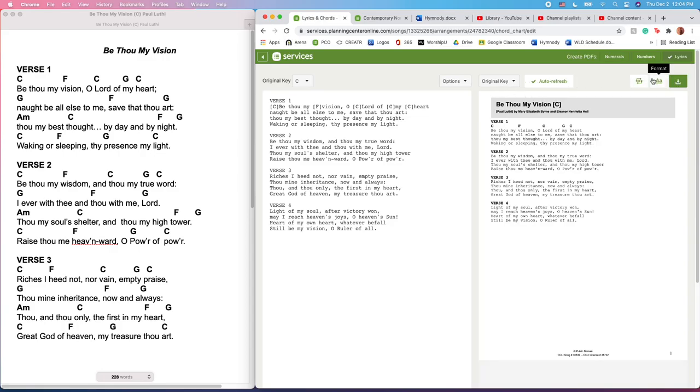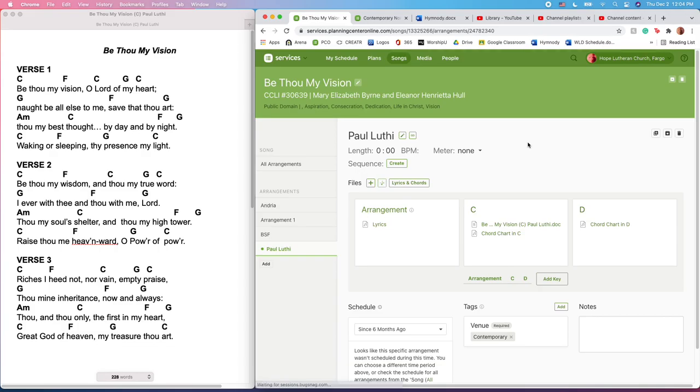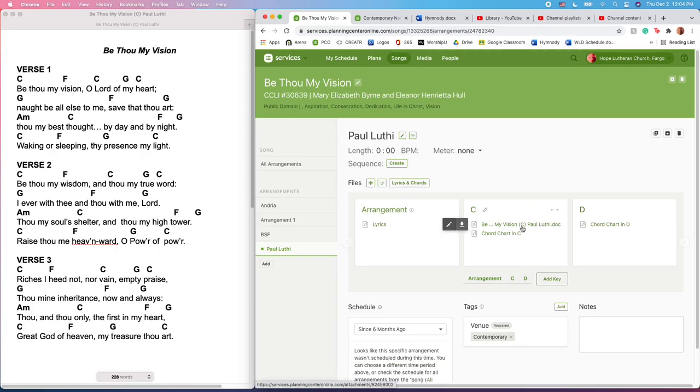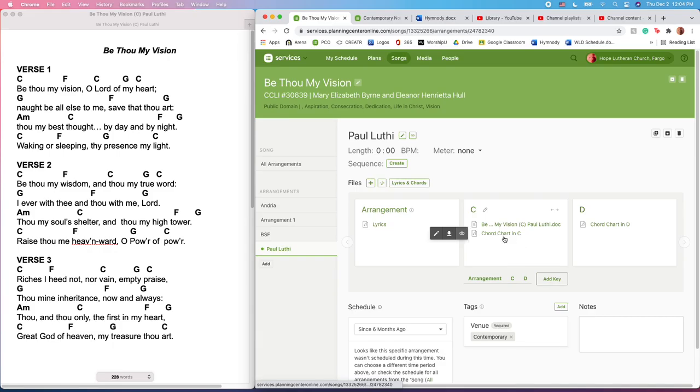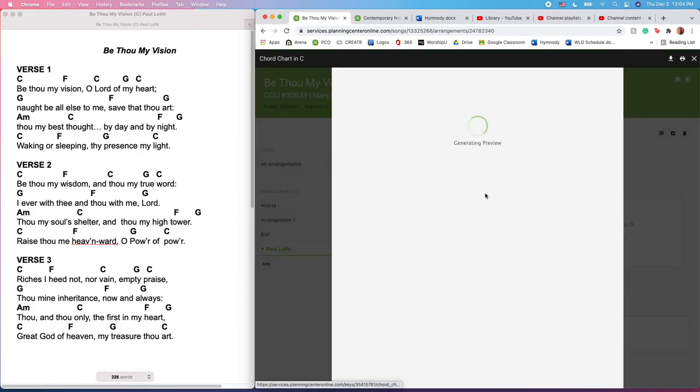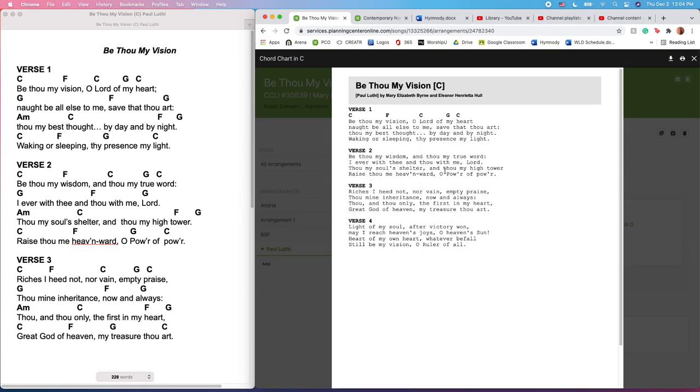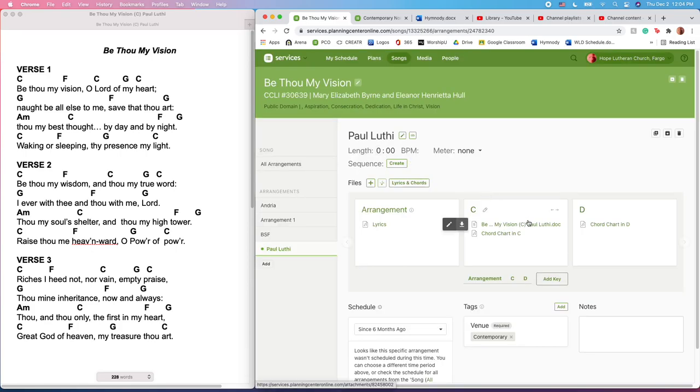Now again, when we are trying to clean up our arrangements, you'll notice now I have two versions. Once this one is complete, I will get rid of this document that exists and we will only have one complete copy that exists that looks like this, so that teams always have a clean and accurate version of chord charts that they can work with.